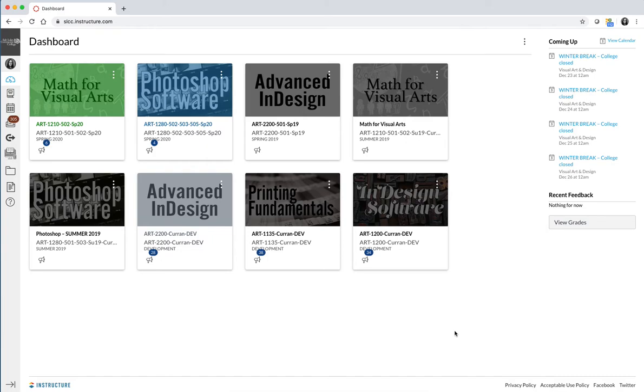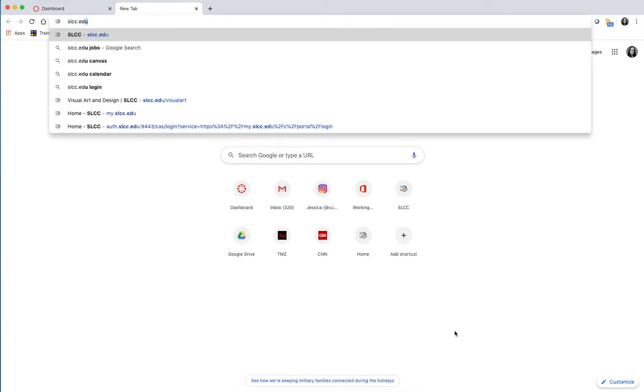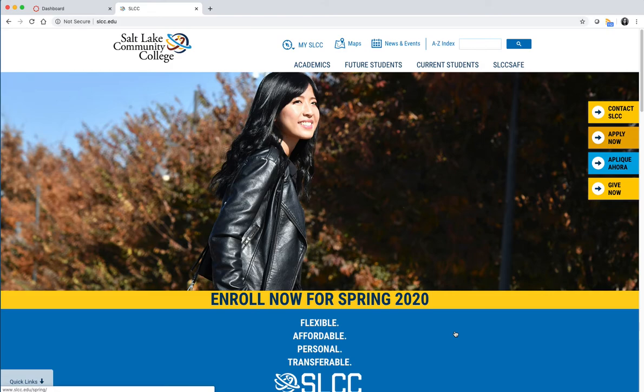The first thing you need to do in order to get started in the course is to get into the course. If you've never taken a class from Salt Lake Community College before, all of the online portions of our classes, whether you're taking this as an on-campus course, an online course, or a flipped classroom hybrid, which is some combination of the two depending on what your teacher decides, you need to get to Canvas because everything is stored there.